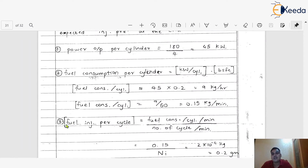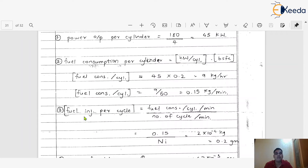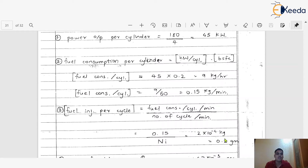Step 3: Fuel injection per cycle. Fuel injection per cycle = fuel consumption per cylinder per minute divided by number of cycles per minute (N_i). With fuel consumption 0.15 kg/min and N_i = 750 cycles/min, we get 2 × 10⁻⁴ kg, which converts to 0.2 grams.